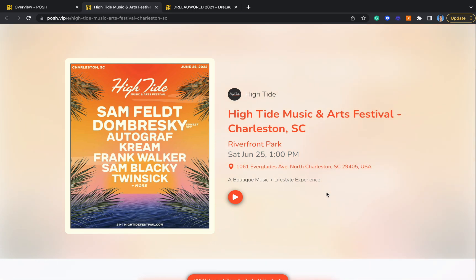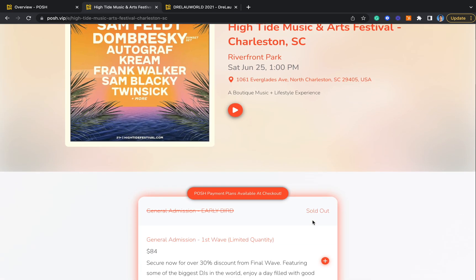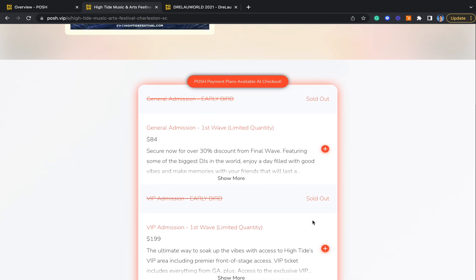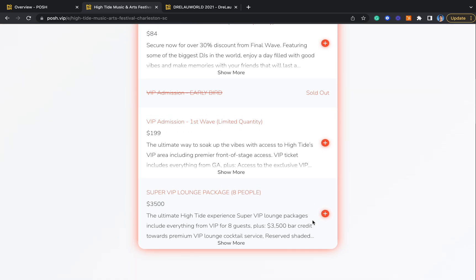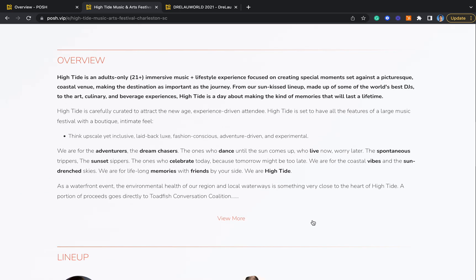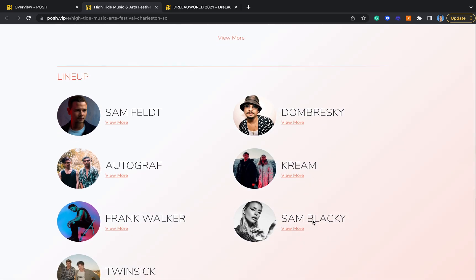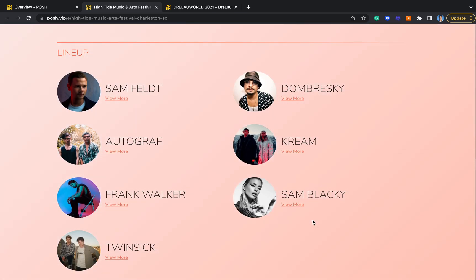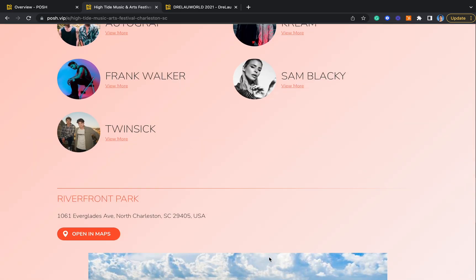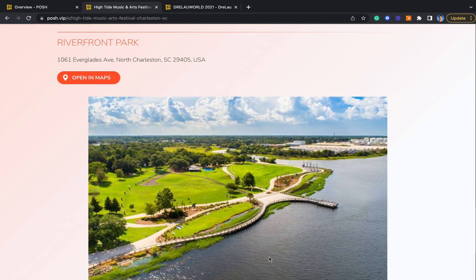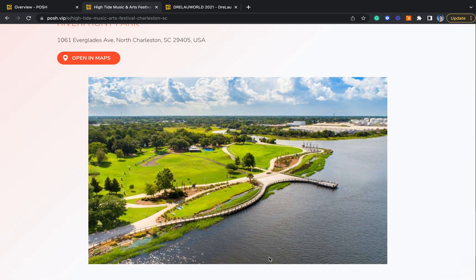As you can see, all Posh event pages are fully white-labeled and have no Posh branding on them. They also allow you to seamlessly show which purchase options are available, an overview of the event, highlight special guests, DJs, speakers, etc., as well as venue photos.